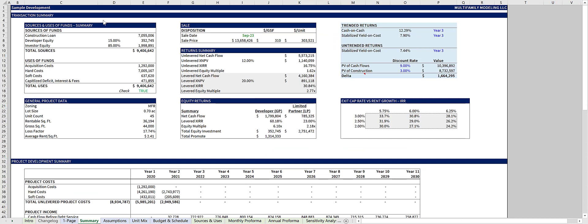Next up, the summary tab is a recap of the entire deal in one place. It summarizes the sources and uses of funds, general project information, sales summary, and three distinct return summaries, plus there's an IRR sensitivity table.